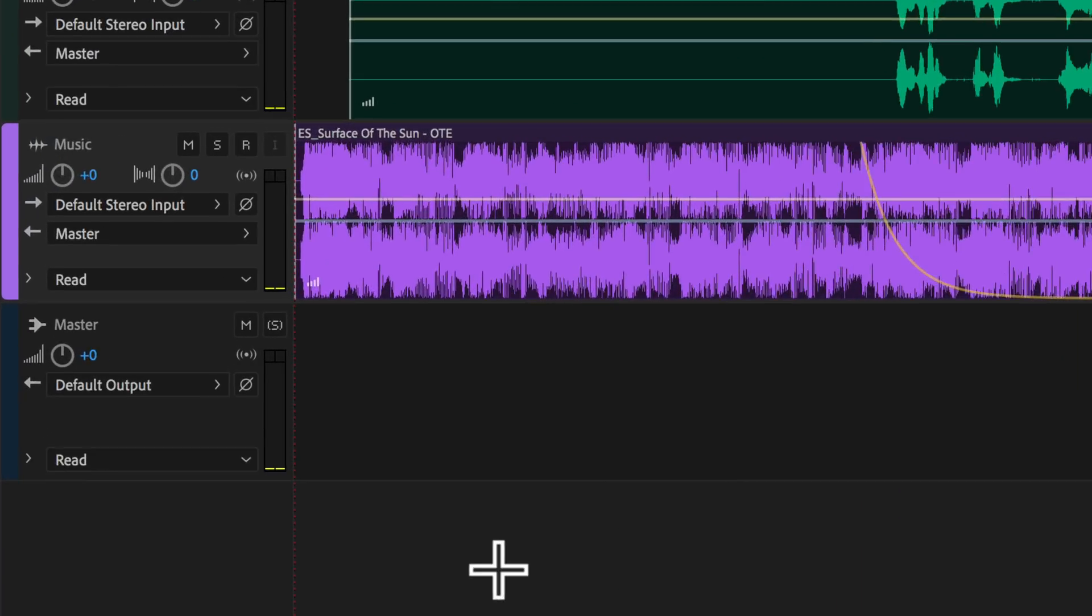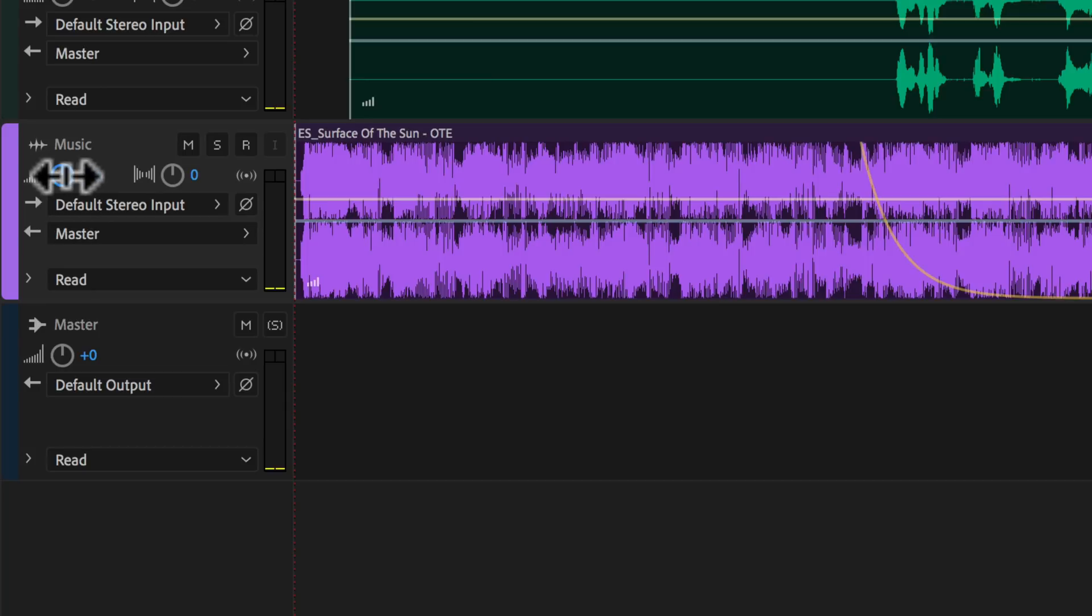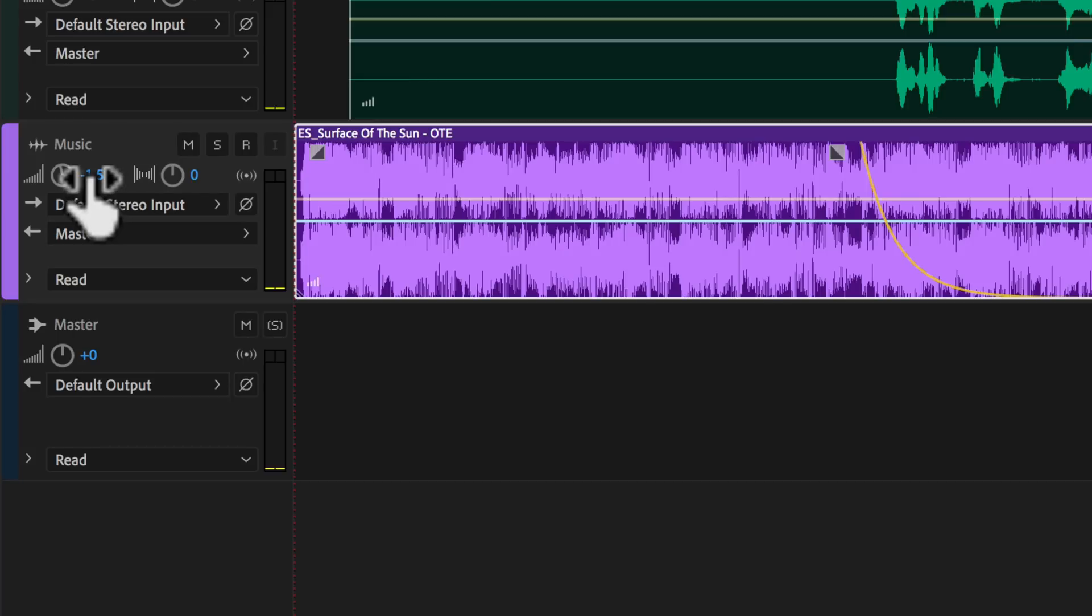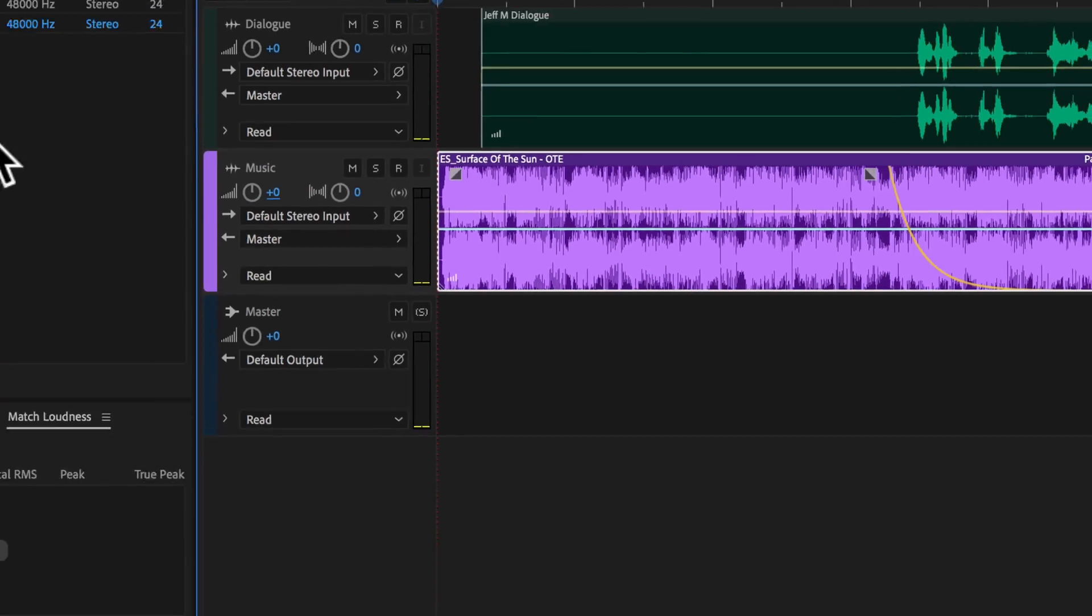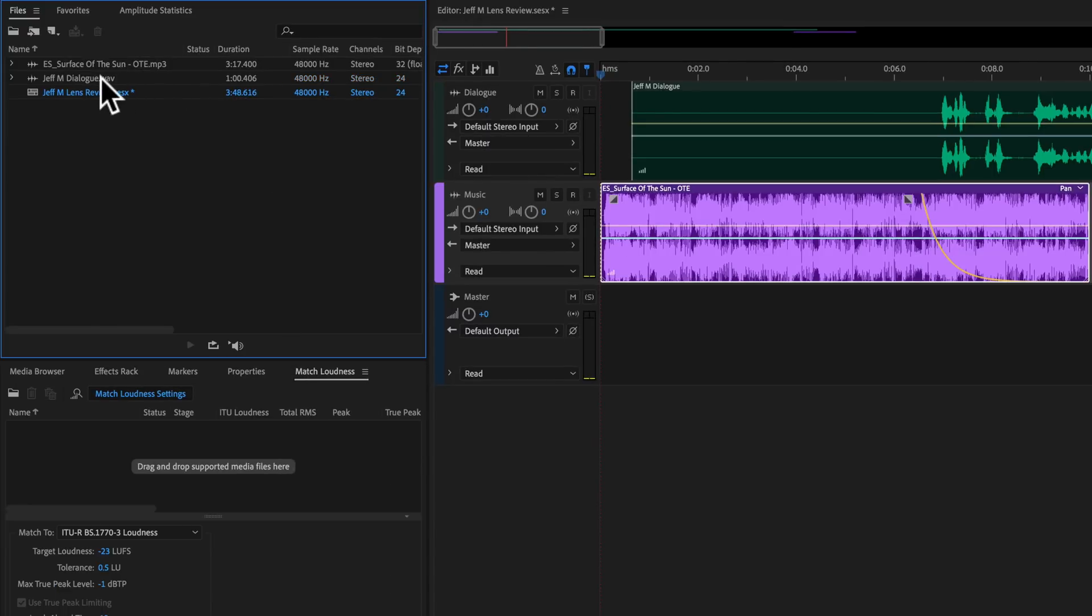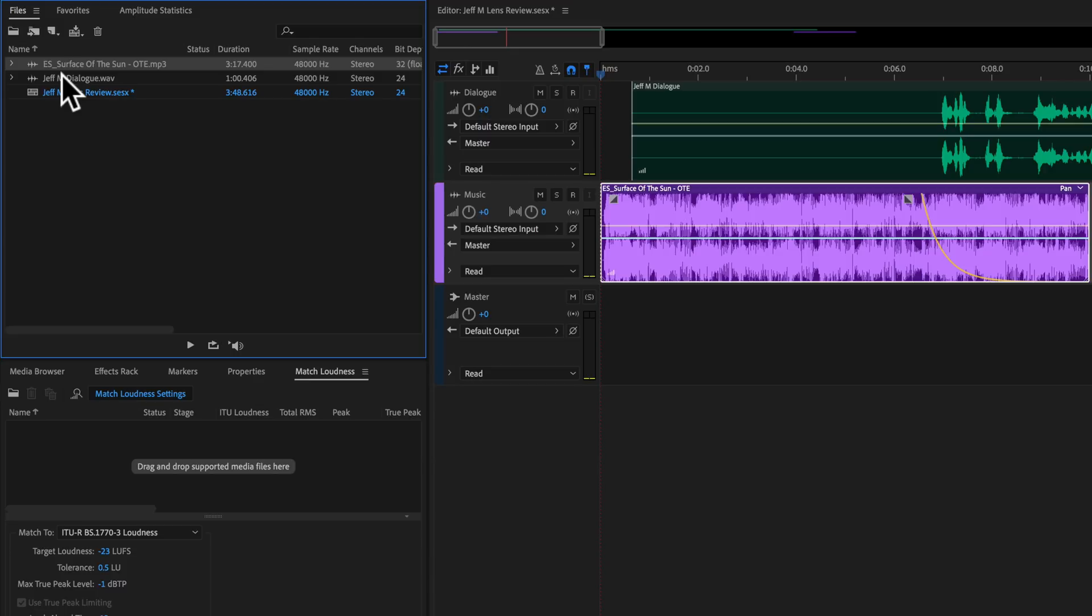Now there are a variety of ways you can do that. You could actually just grab the fader for this channel and pull it down and use your ears, and that's actually a really good way to do it. But if you're not trusting yourself and you're not 100% sure where things are at, what you can also do is actually just take the source tracks and match loudness.